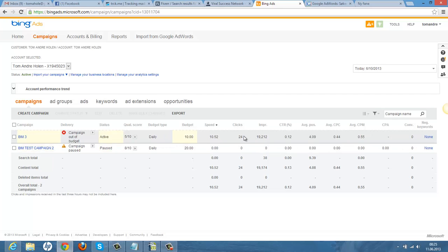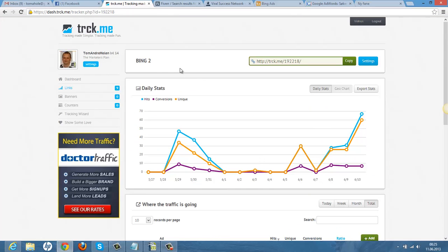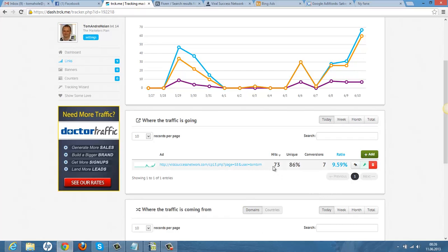I had 24 clicks today and if I check out my tracker, you can see the Bing campaign I'm using right now. The all-time traffic shows 44 conversions from 257 hits, which is not that great, but I will improve it. Today it shows 73 hits and 7 conversions, so today hasn't been a very good day, but 7 conversions isn't too bad.